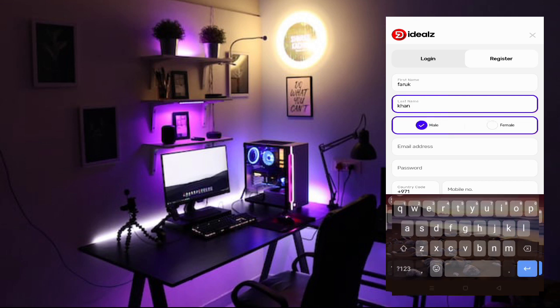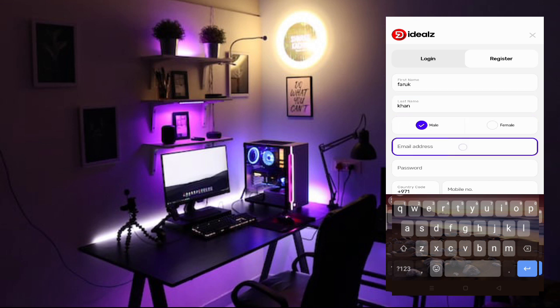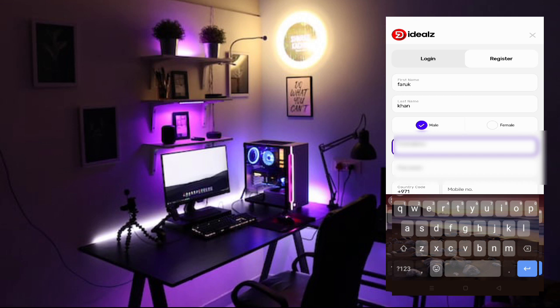Then click on male or female. And then after putting the email address, after you put the email address, then you have to create the password. So I'm going to put the password.